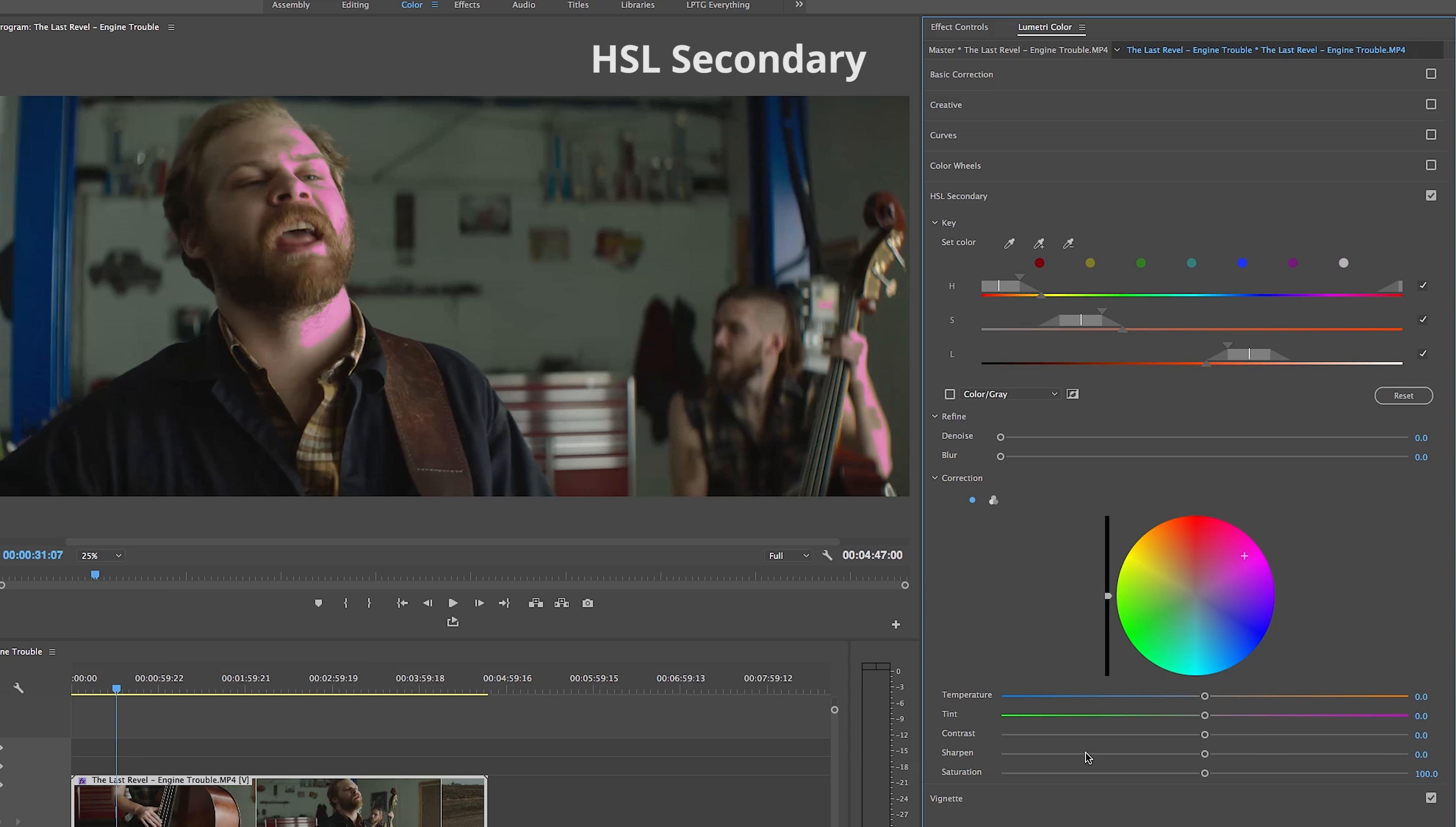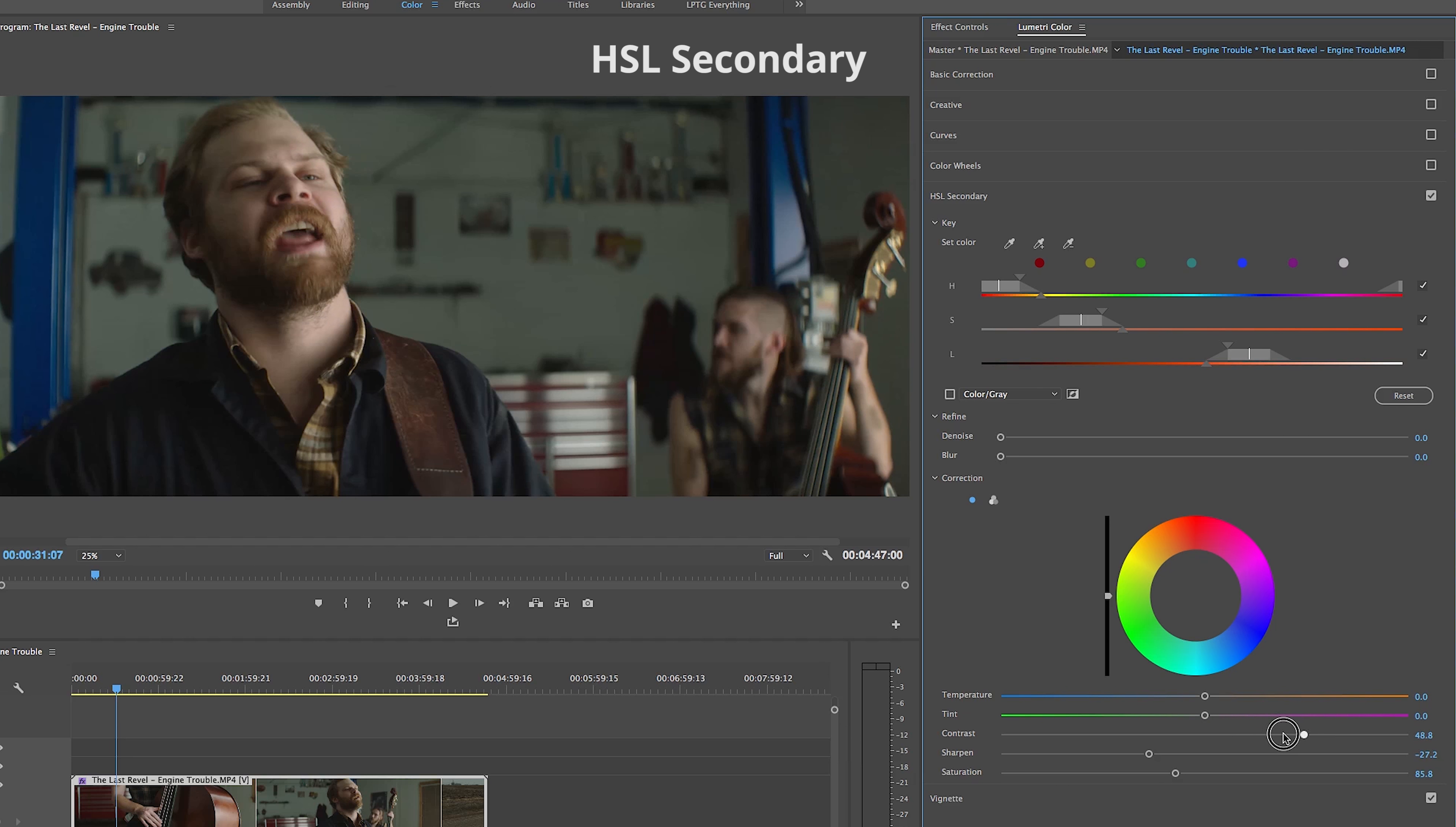There are two separate color wheels for precise adjustments, as well as being able to adjust temperature, tint, contrast, sharpen, and saturation values for our selected color or even colors.